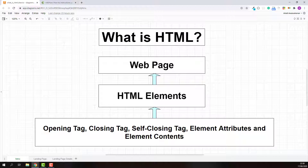What exactly is HTML? HTML stands for Hypertext Markup Language. It's not a programming language, it's a markup language. In simple words, HTML tells web browsers how to structure the web page and its content.